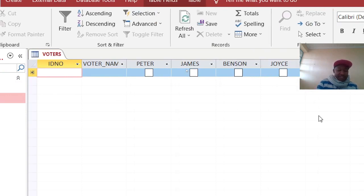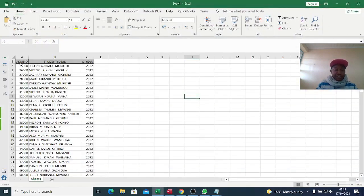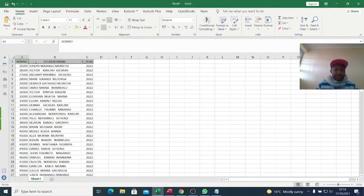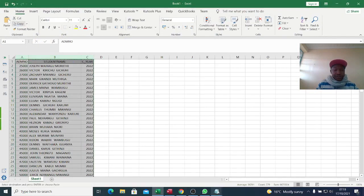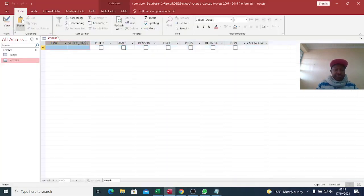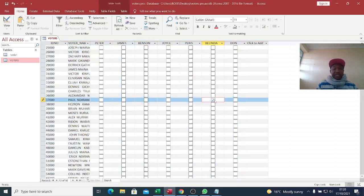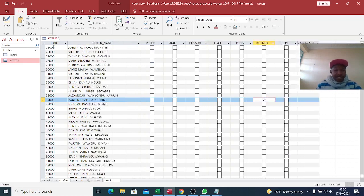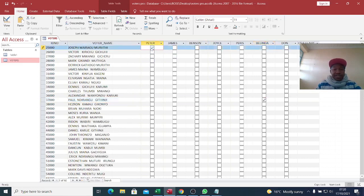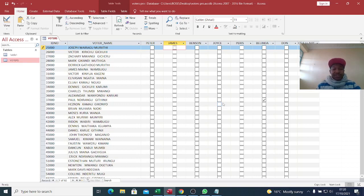After doing that, this is how the design will look. We go and get some data from Microsoft Excel. I just copy this data and paste it here. These are the list of our voters with the ID number and the contestants. At the end we shall filter people or these contestants using VBA.